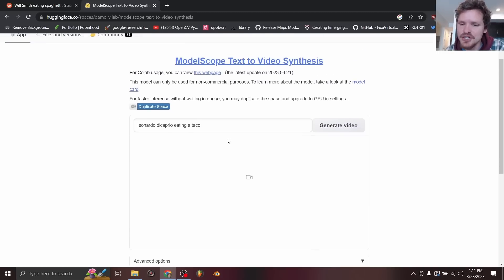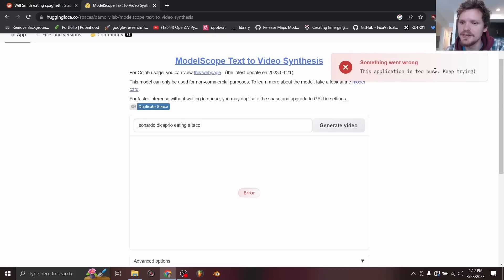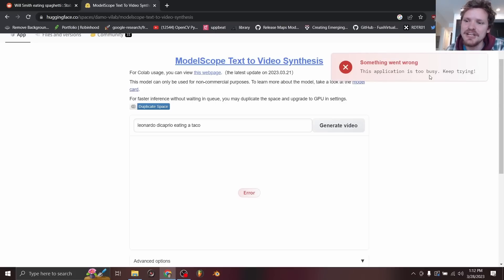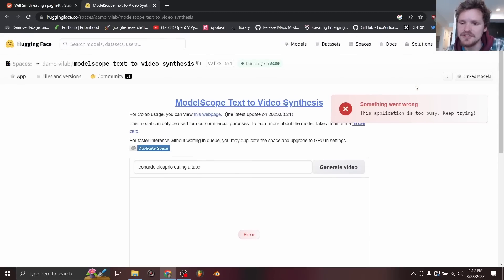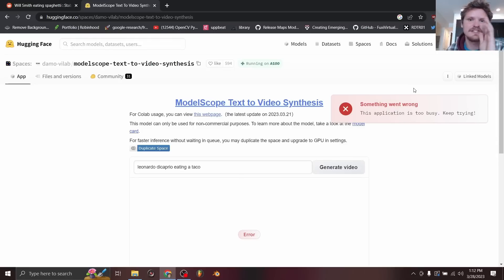But the issue with this is if we click generate video, you're going to see something went wrong. This application is too busy. So I'm going to show you how to get around that. So there's too many people generating videos, so you're like 15th in the queue if you can even make it.